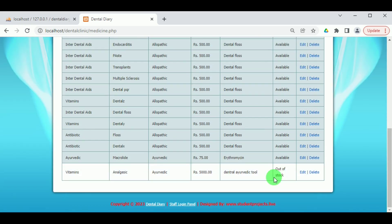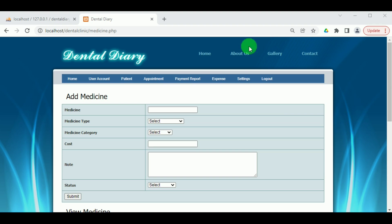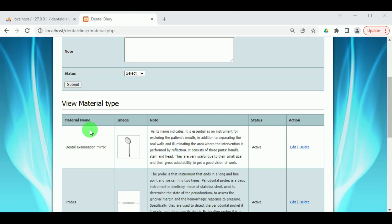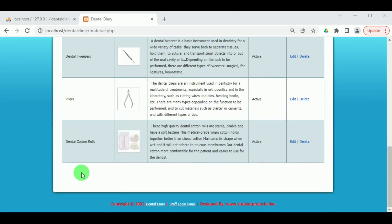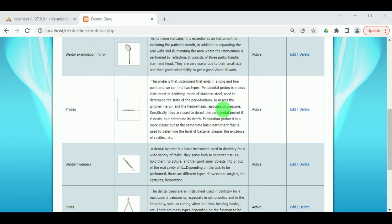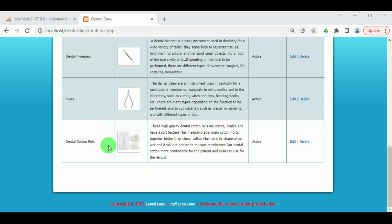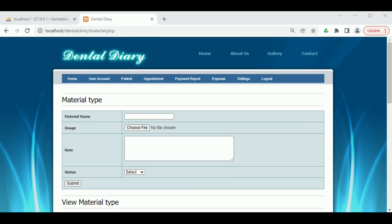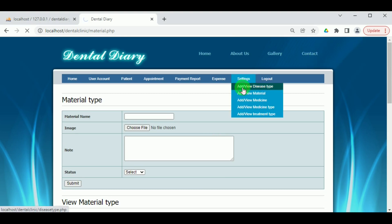Medicines can be edited or deleted. If a medicine is not available, it shows Out of Stock; if it is available, it shows Available. Under View or Add Material, the different materials required for the clinic are entered — these can be reusable or non-reusable materials. For example, cotton rolls are non-reusable, while various apparatus can be used again and again. The different materials present in the clinic are added here.